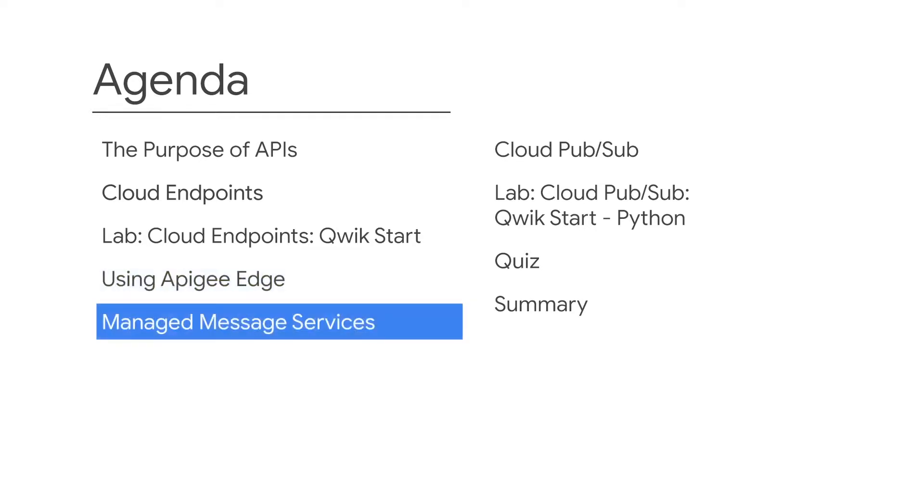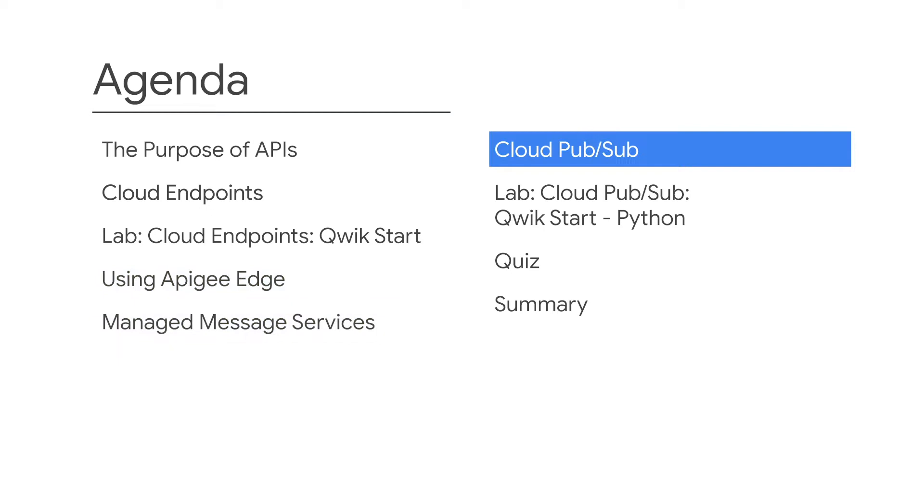You'll then learn about the use case for managed services, followed by Cloud PubSub, which is Google's managed message system.